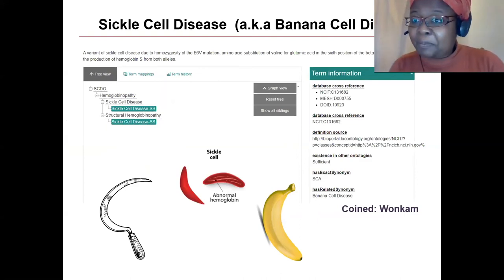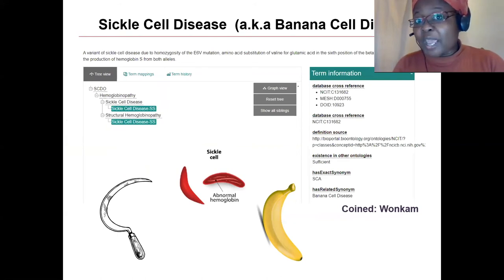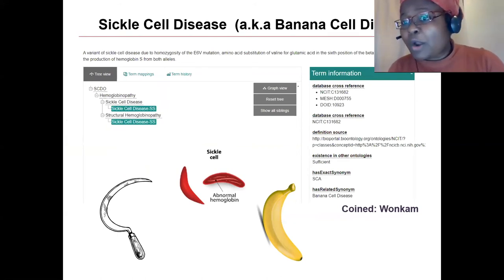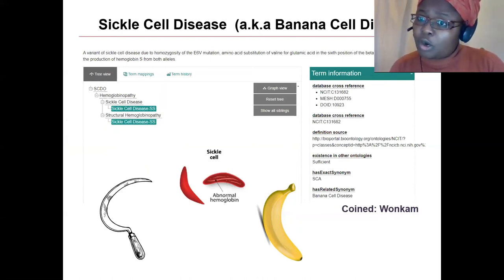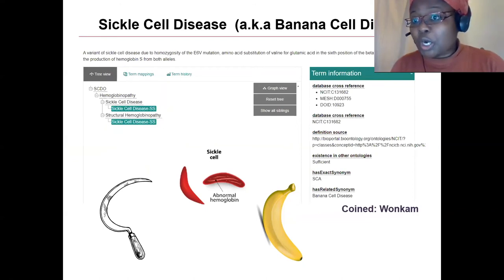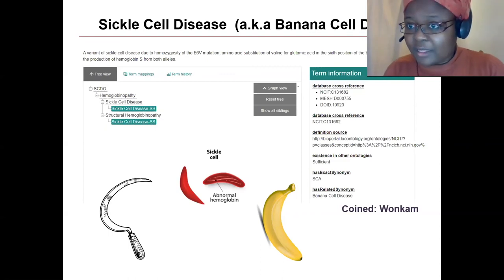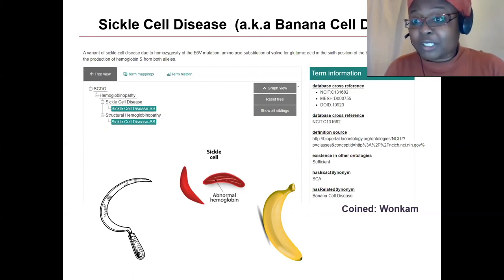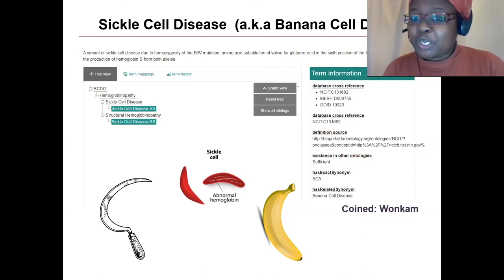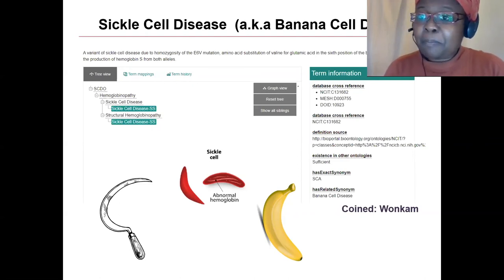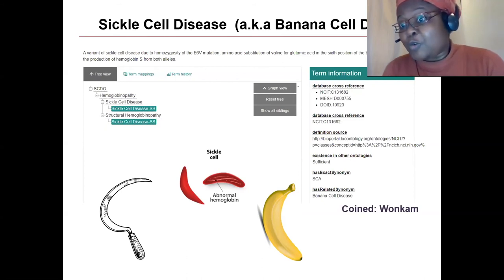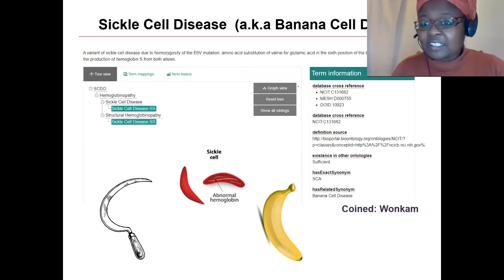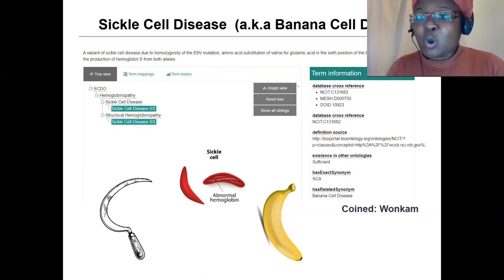The title of this talk is Sickle Cell Disease, also known as banana cell disease. One of the key deliverables of our ontology is that it contains terms and descriptions that do not exist in other ontologies. Sickle cell disease was coined in 1910 out of an African context, and most people don't even know what a sickle is. So clinicians, especially Professor Ambrose, advocated for creating the synonym 'banana cell disease,' which makes it easier for healthcare workers to explain the condition to African patients and stakeholders.